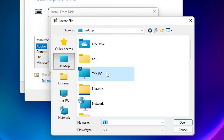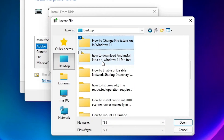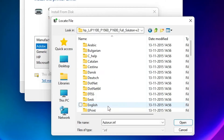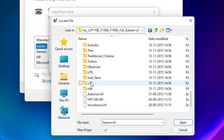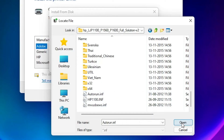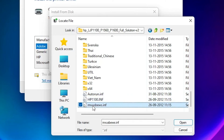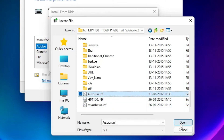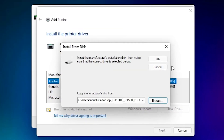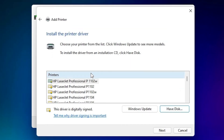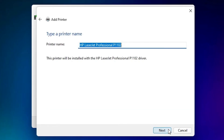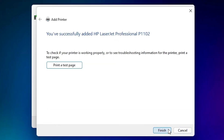Go to the desktop where our drivers are saved. Find the drivers folder, double-click on it, scroll down, and here are our drivers — select the .inf file or any driver available for your printer. Select it and click OK. Here is our printer — HP LaserJet P1102. Select it and click Next, then Next again.